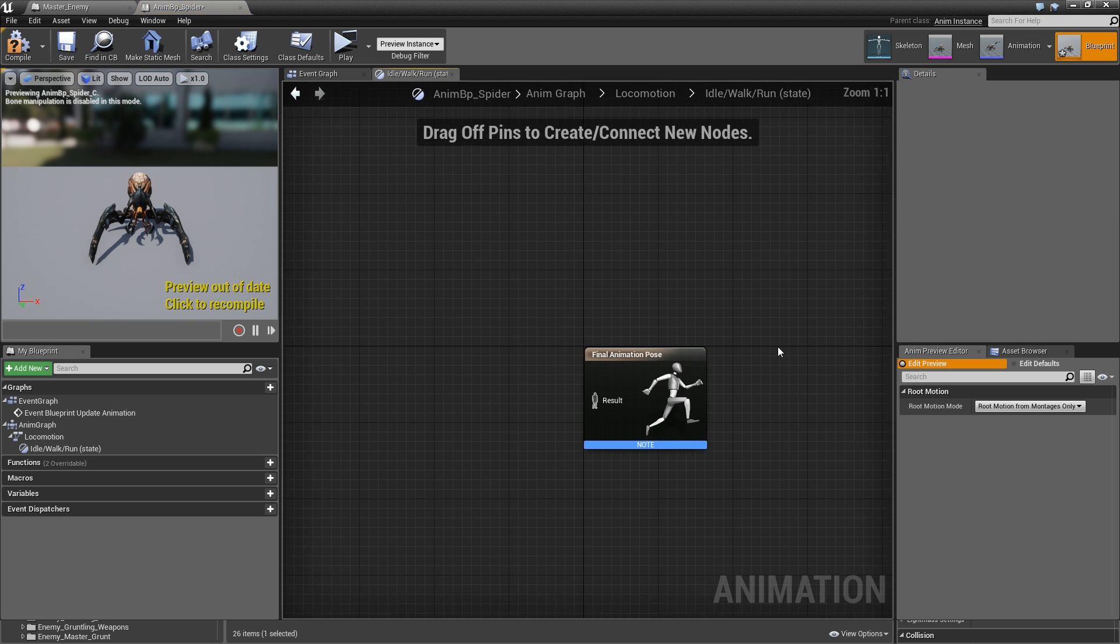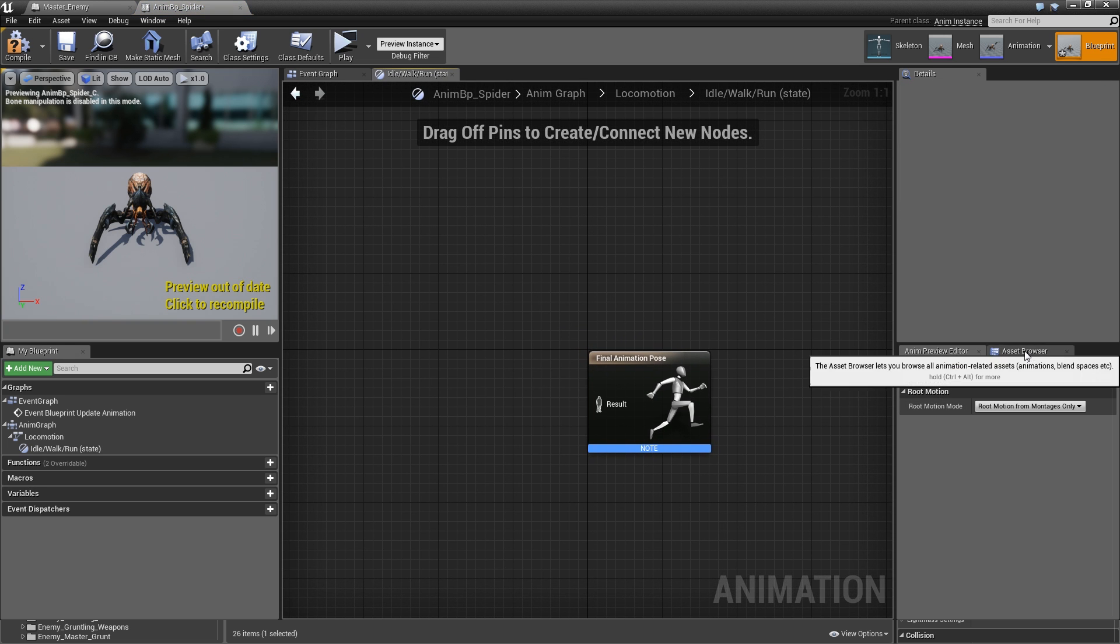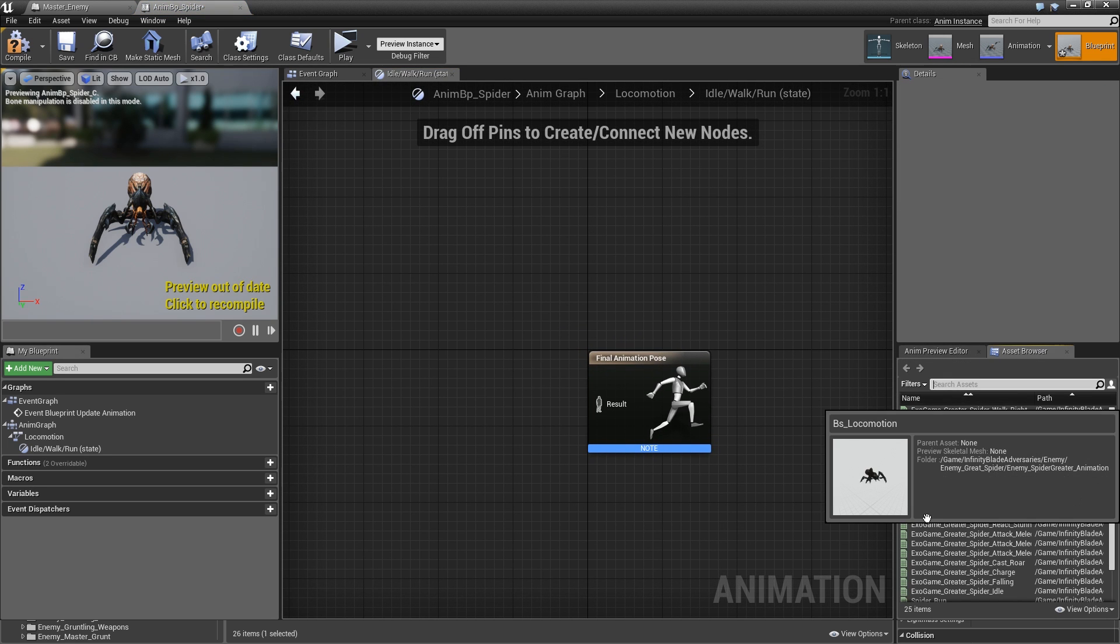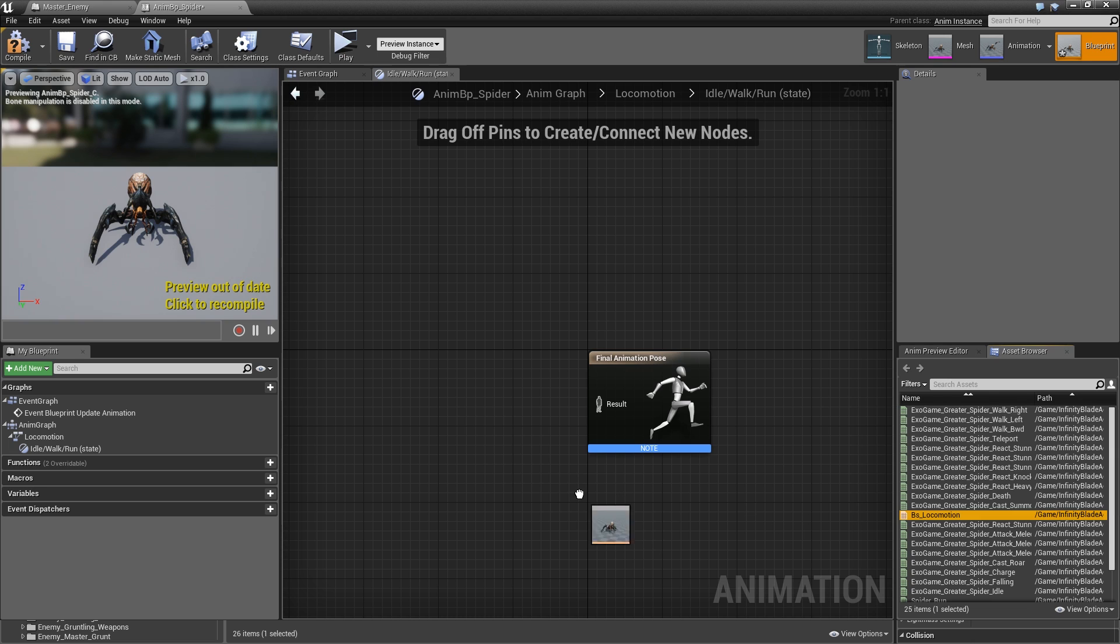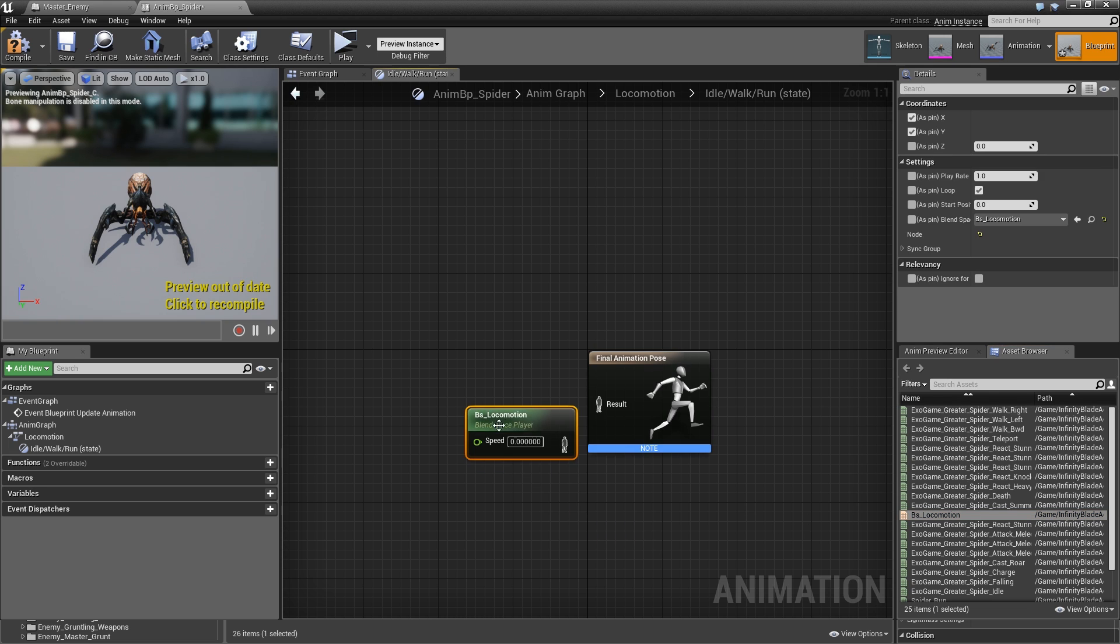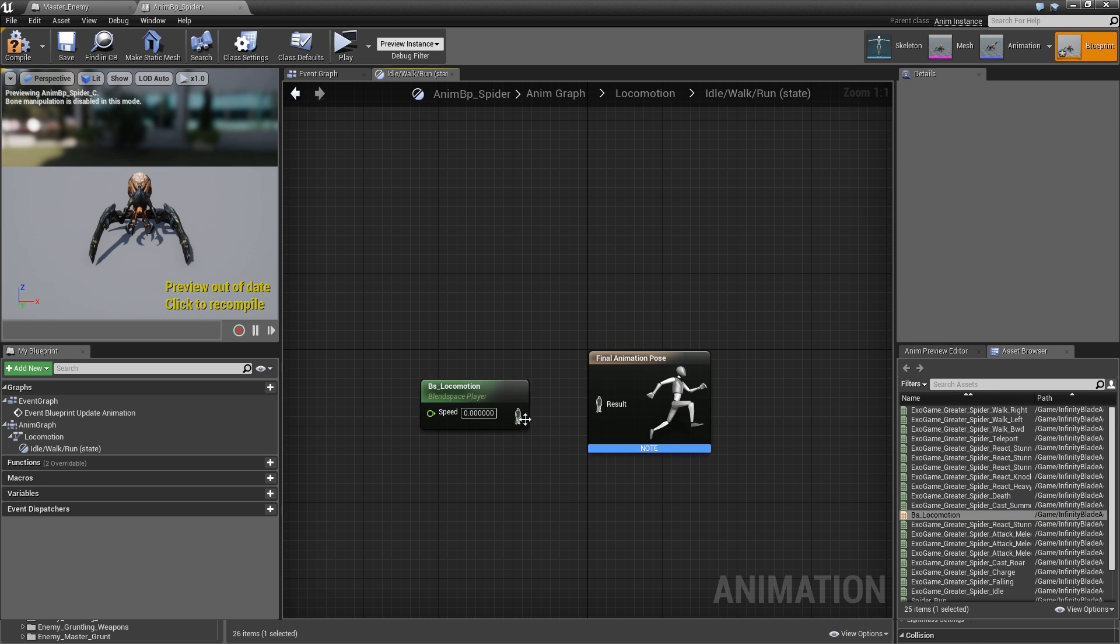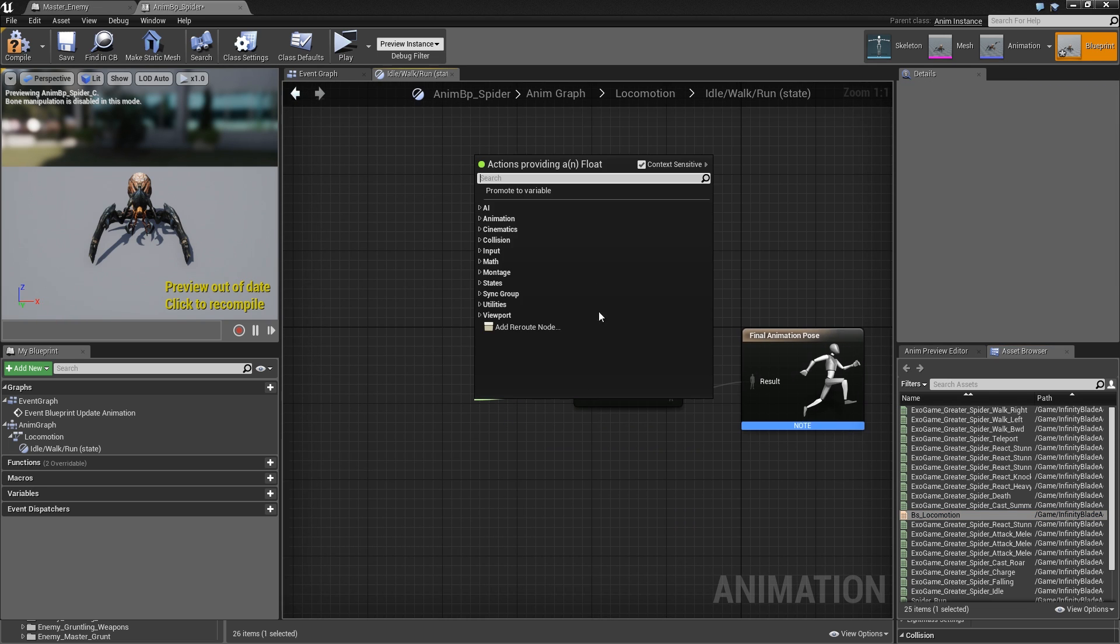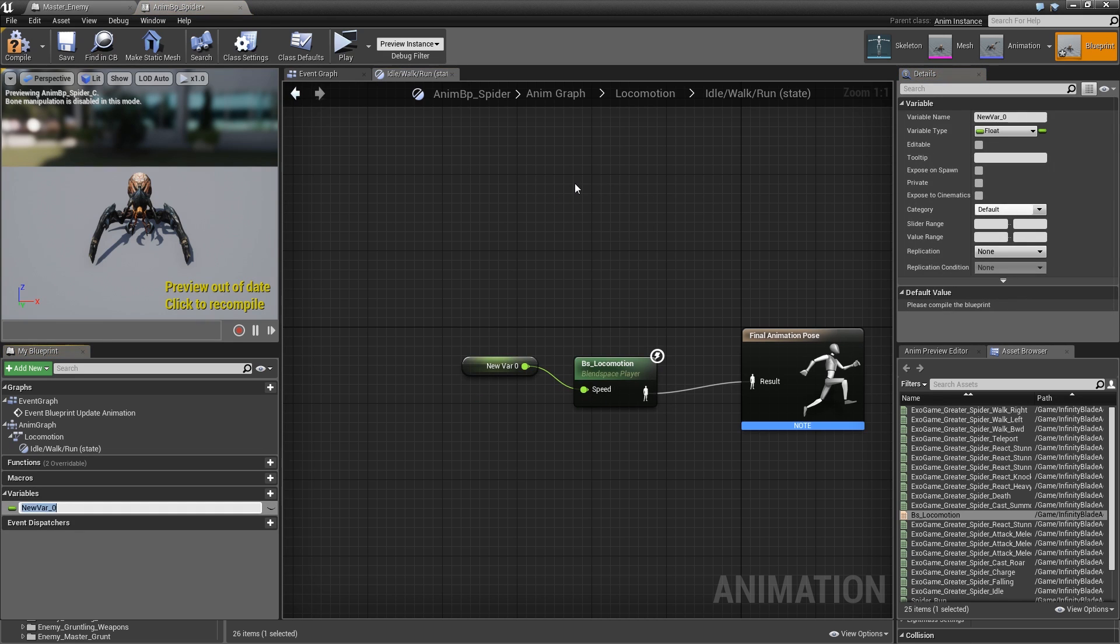From our entry we'll go into a state called idle/walk/run. Go in there and in our asset browser we'll search for BS_locomotion, drag that in, connect it to the result and promote the speed to a variable called speed.